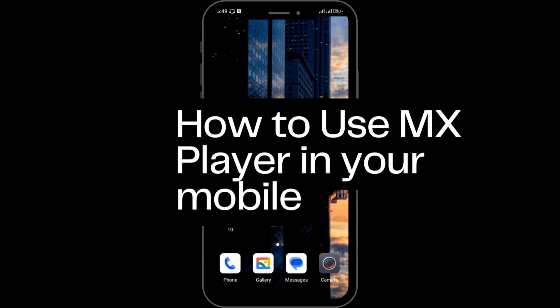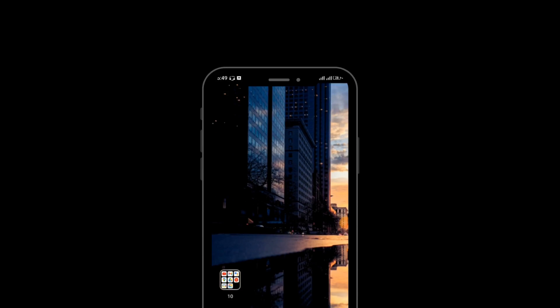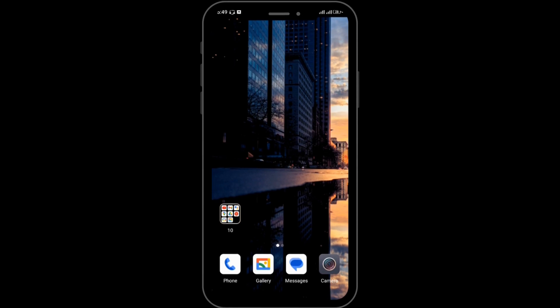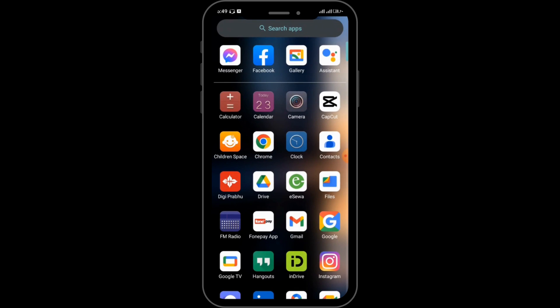How to download and use MX Player web series in your mobile — let's see in this video. Before moving forward, make sure to like this video and subscribe to our channel. So let's begin.